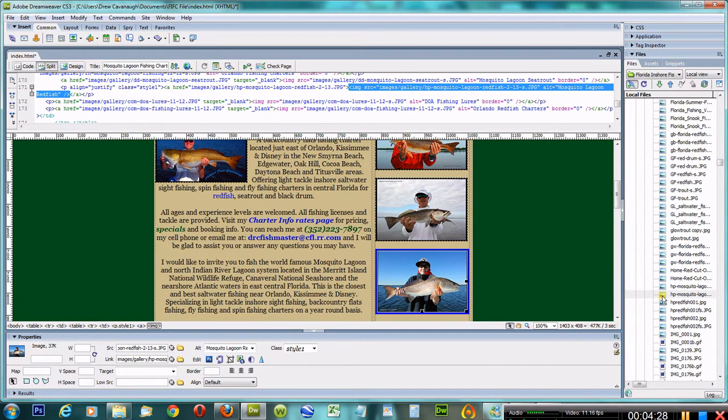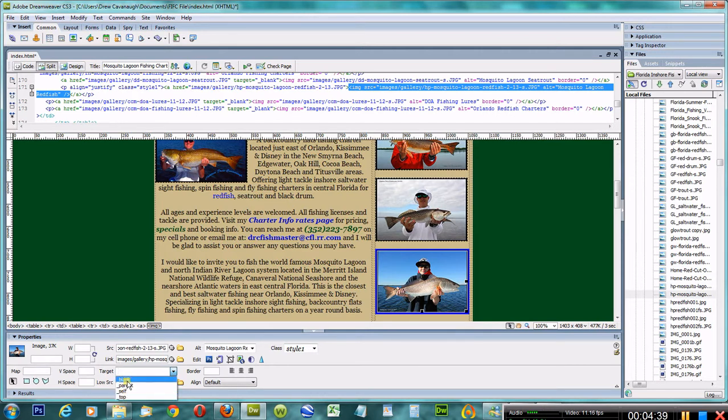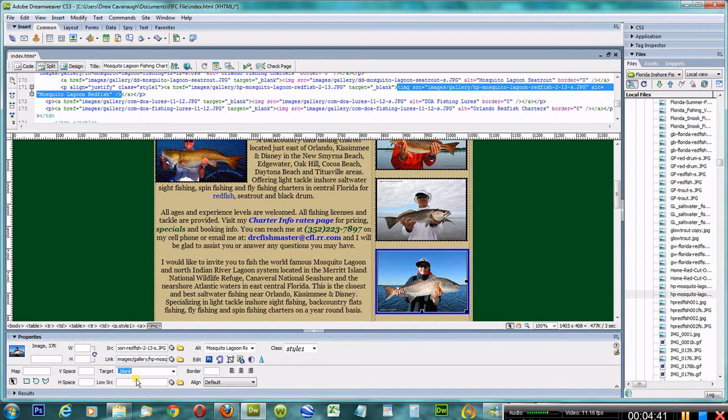The next thing is the target—how is that thumbnail going to open up? Blank, parent, self, or top? I've been doing them in blank. That's personal preference. Some people say do parent, some say do it a new site. To each their own.